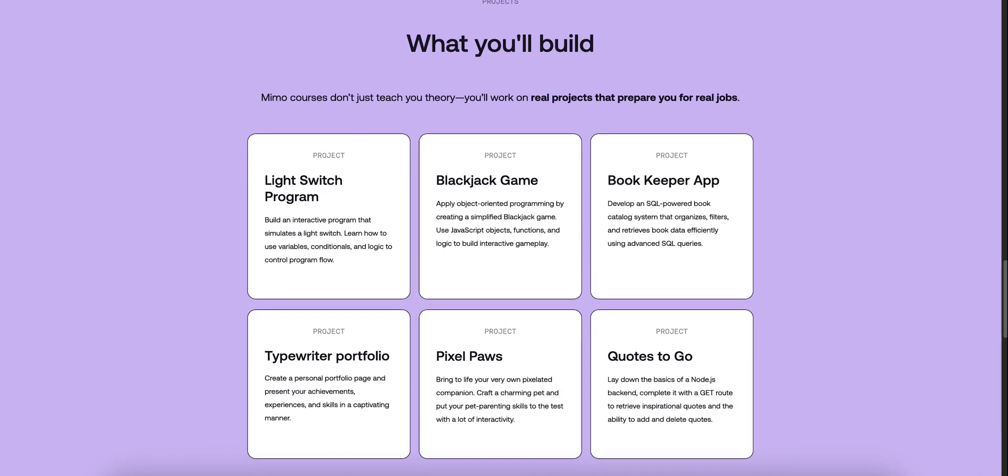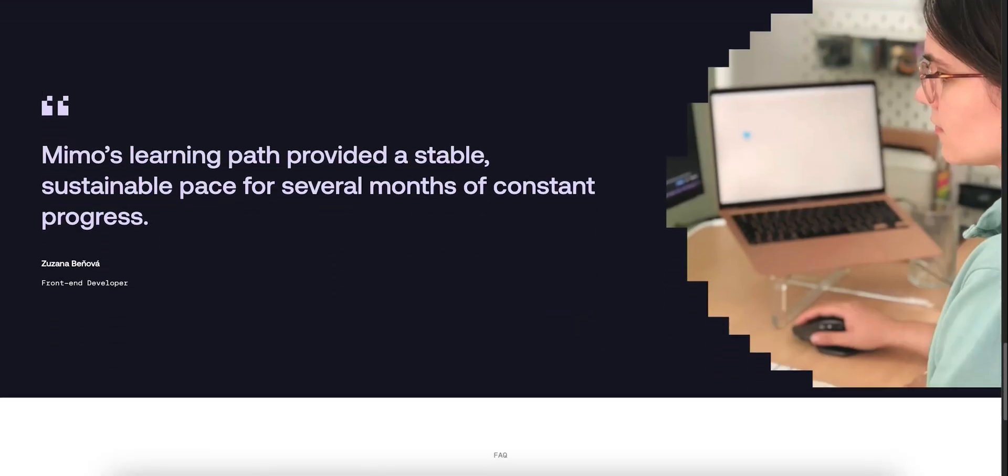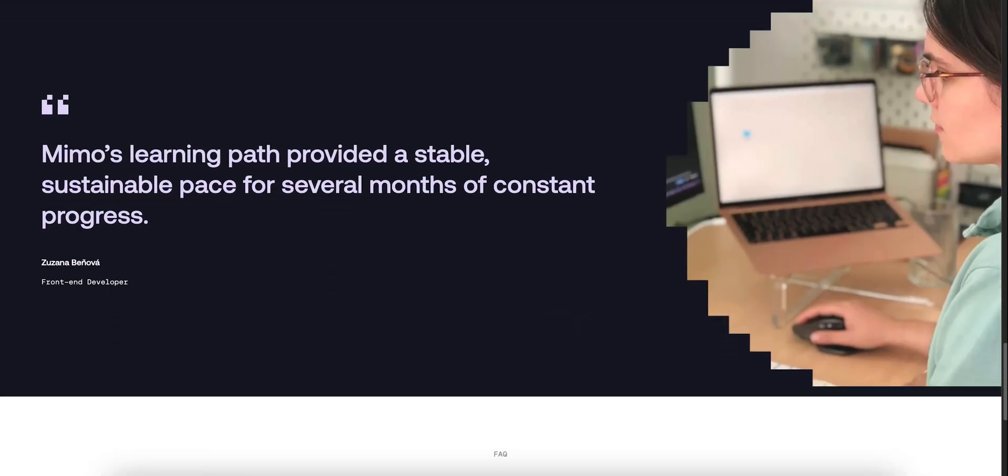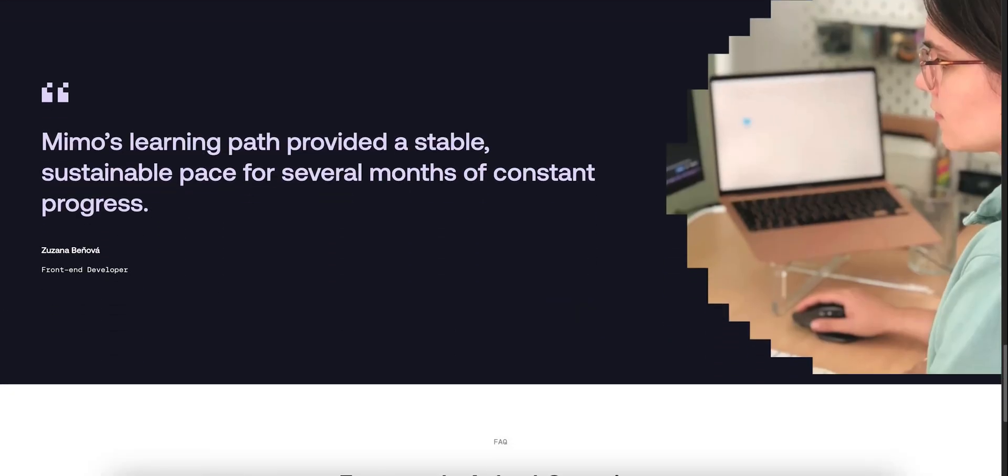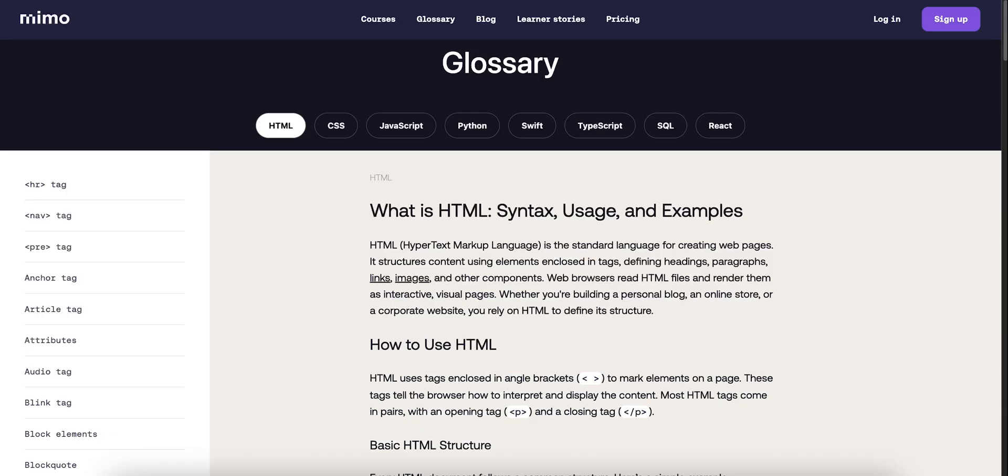The free version is no joke, Pro is a smooth upgrade, and Max is for serious learners wanting a guided path without bootcamp cost.